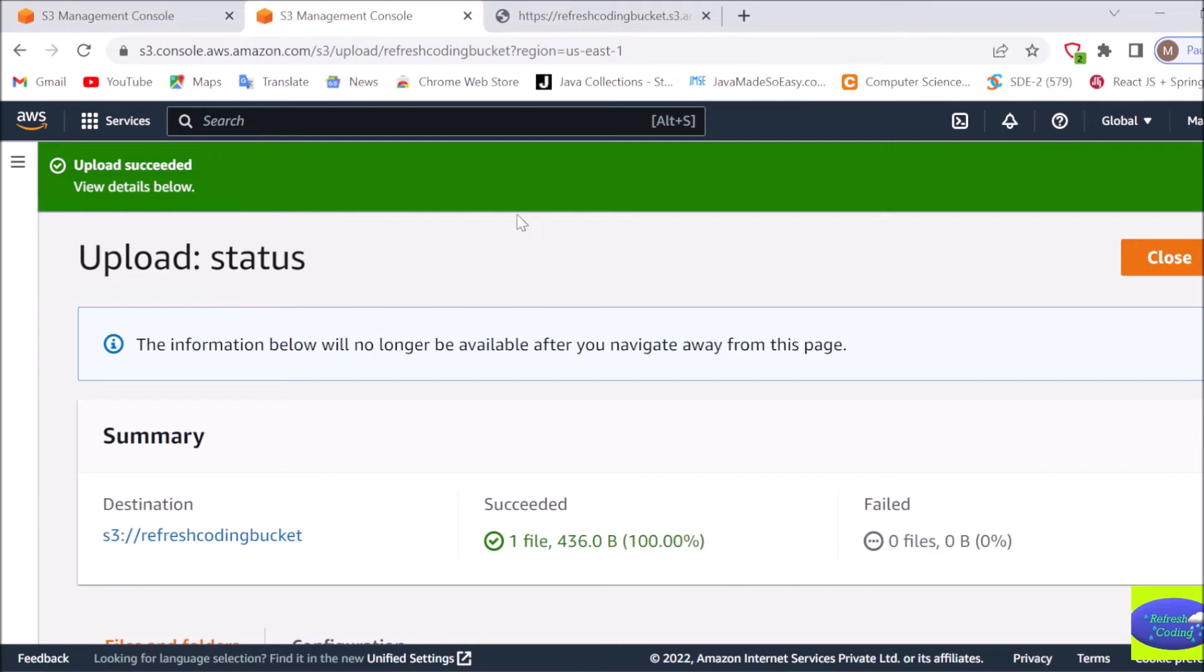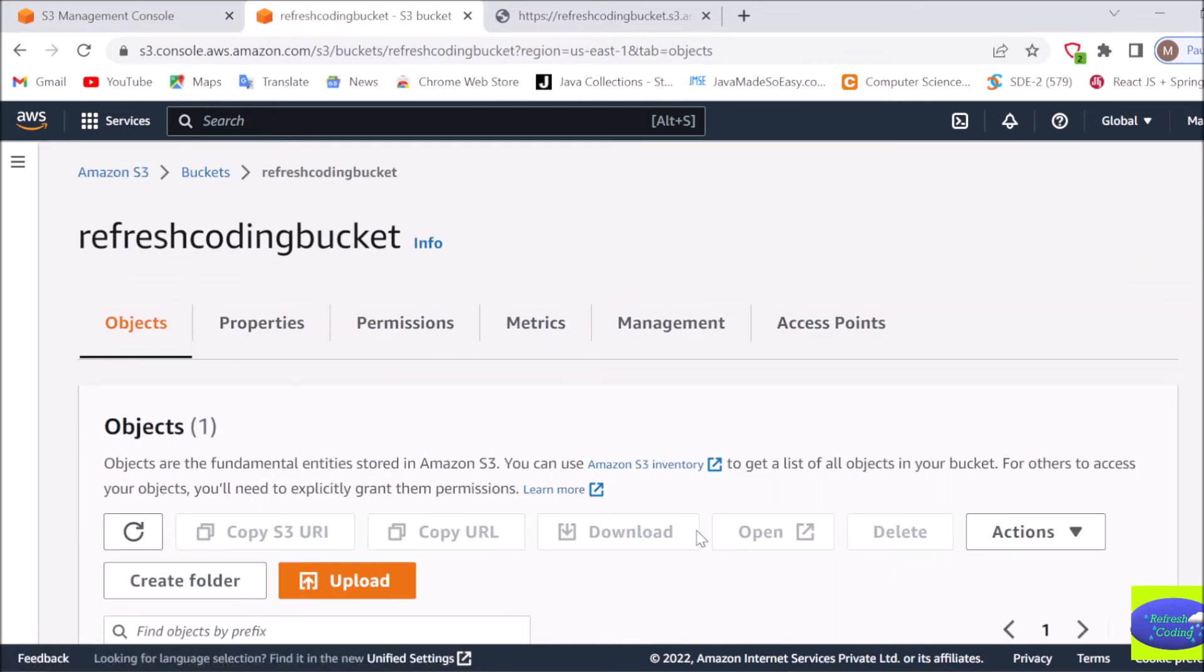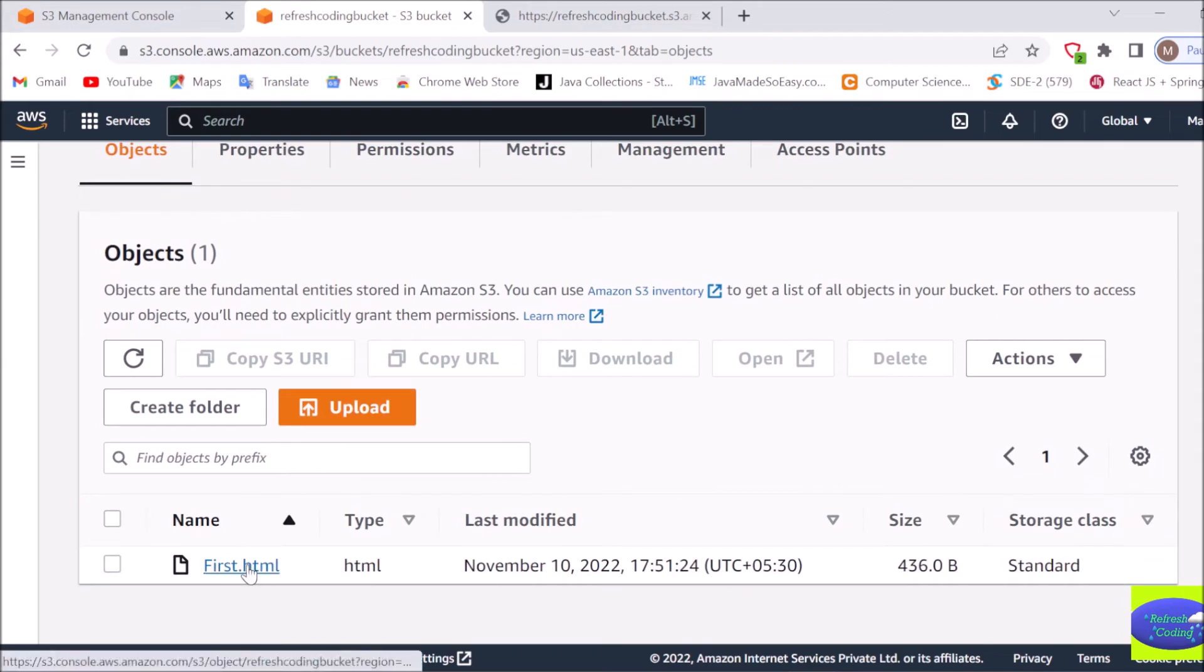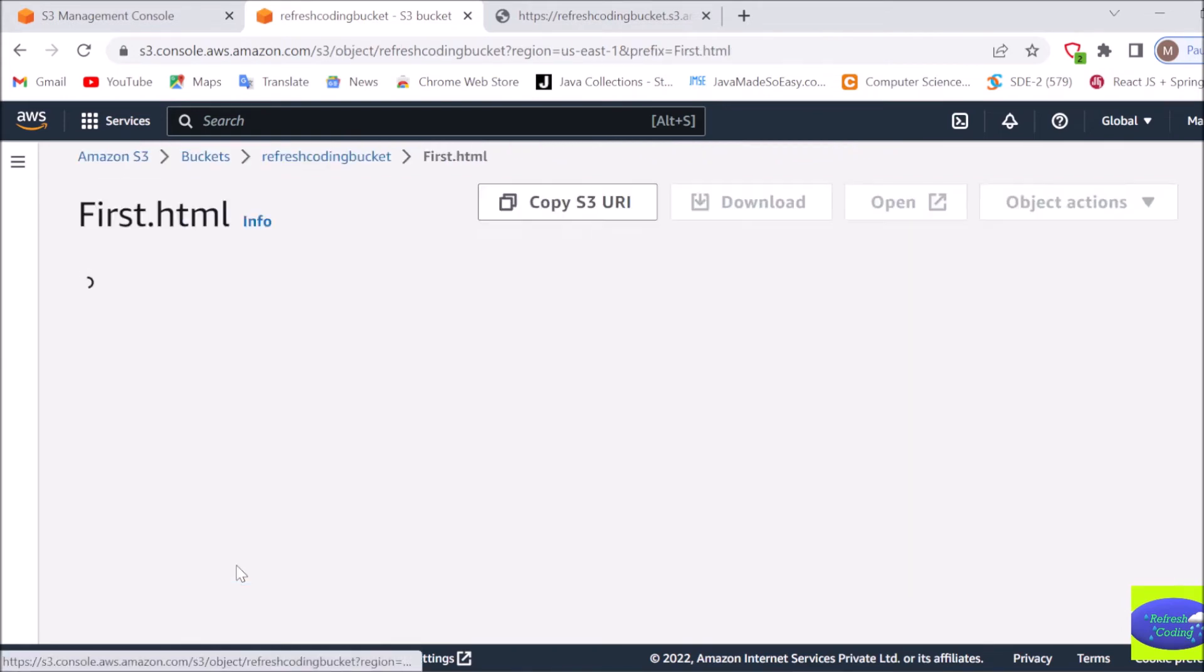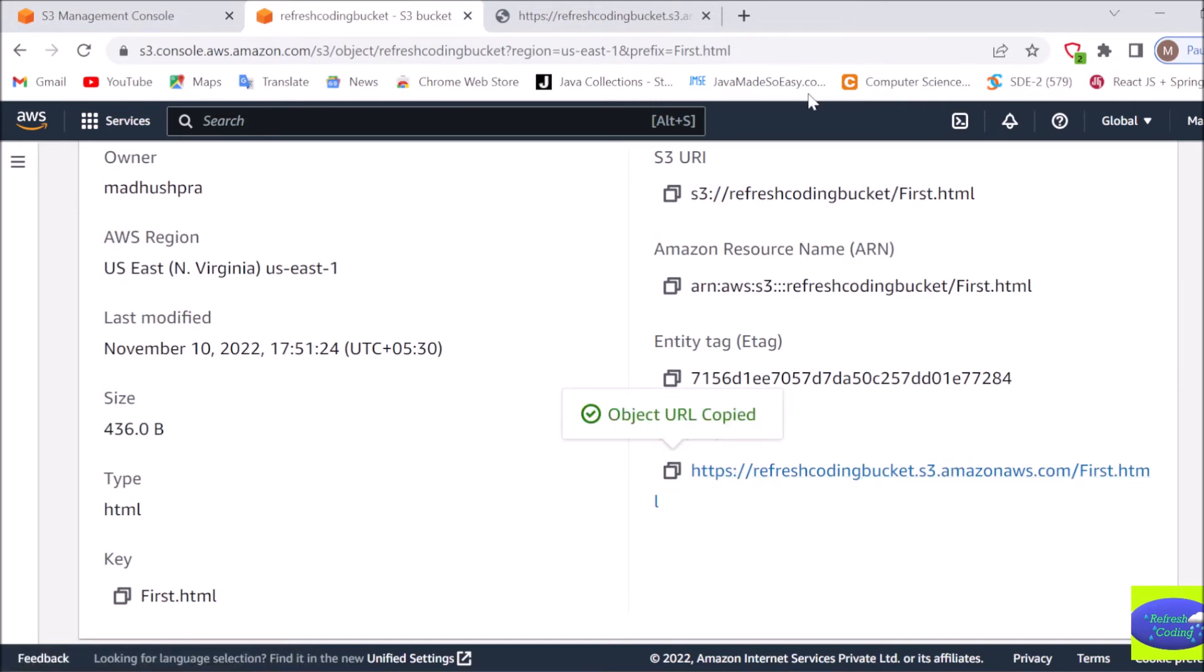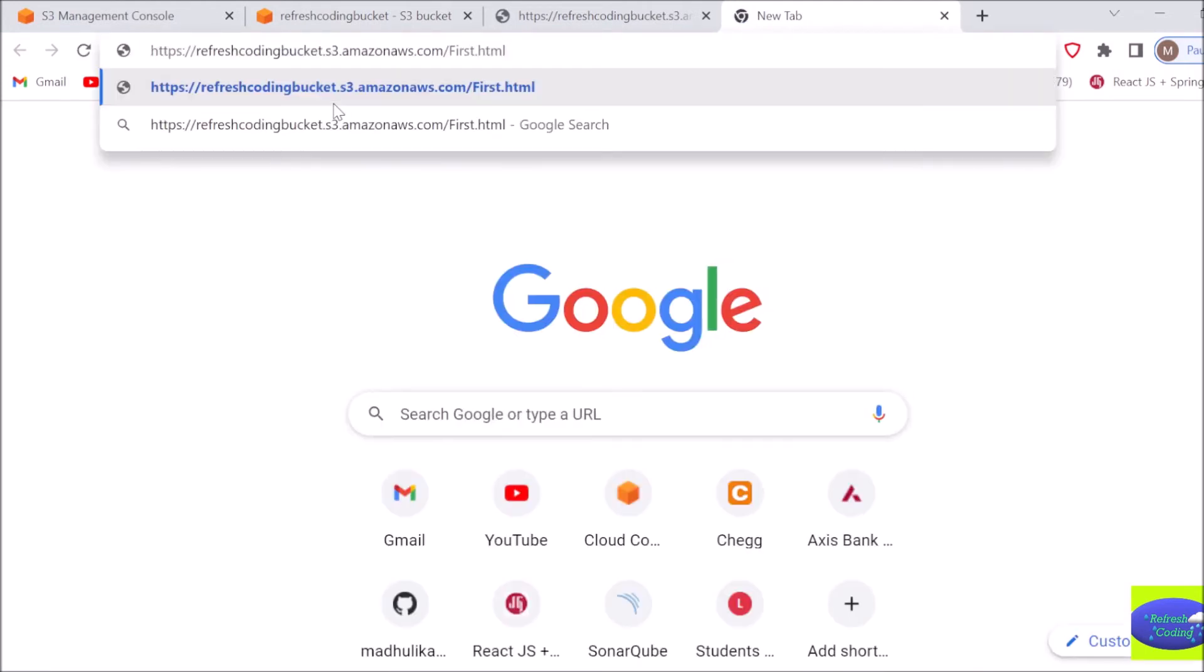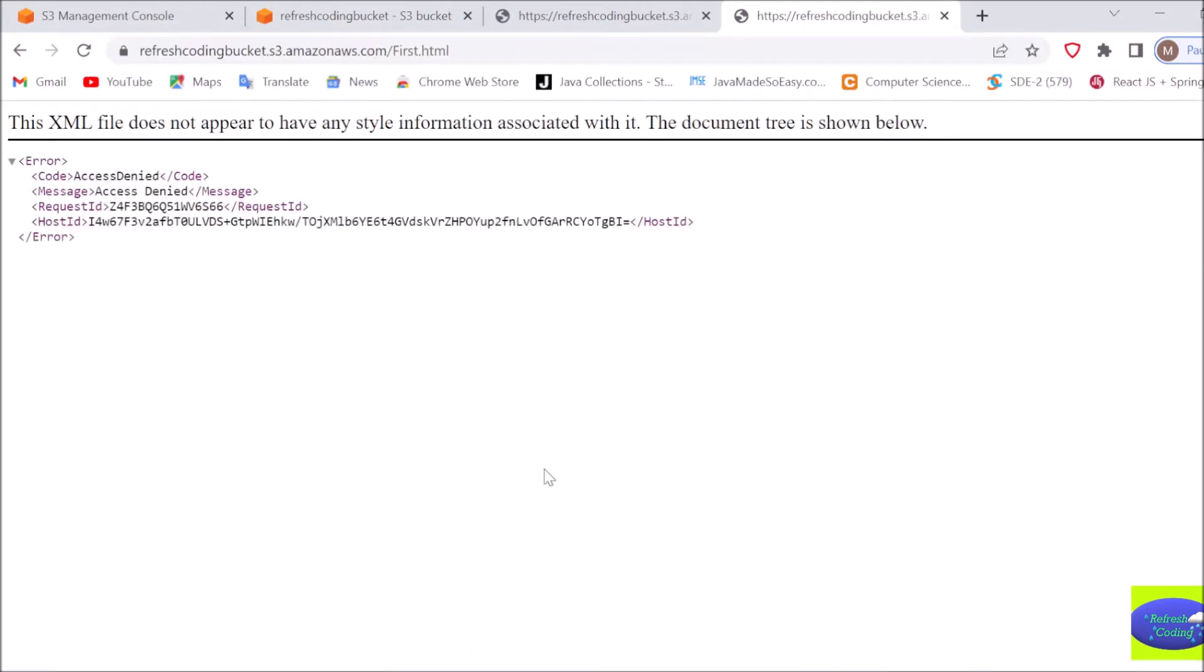Now what I will do, I will just go through my bucket and here if you can see I got my file which is first.html. Now if I want to access this file I will just click on this and you can see here I got a URL for this file, object URL. I will quickly copy this URL and I will paste it here so that I can access my file. There you go, you will get error because we have not given a particular permission to the file.